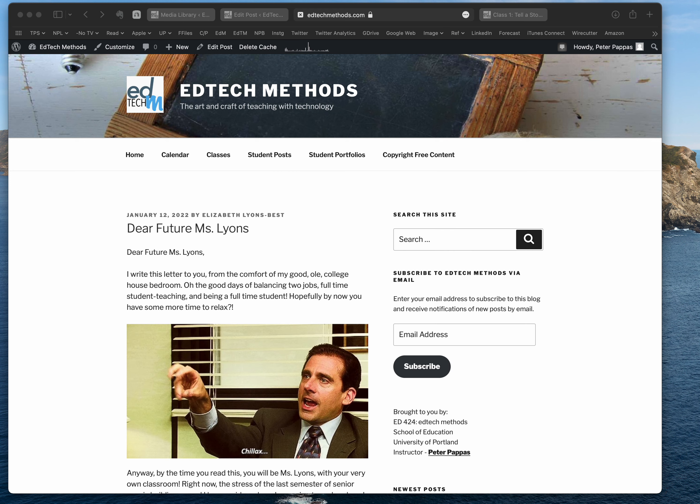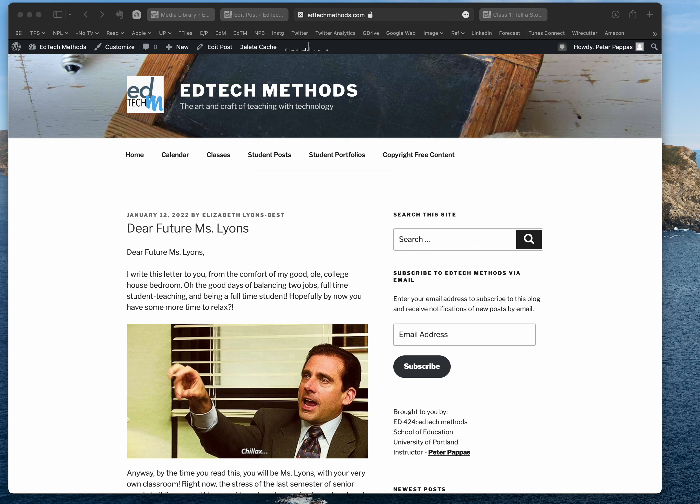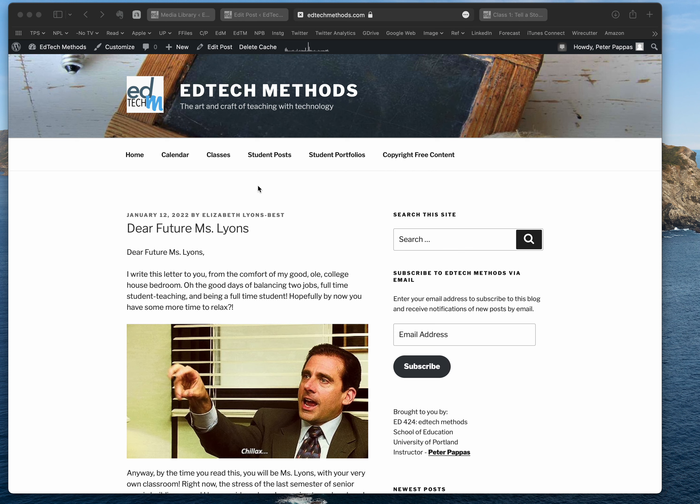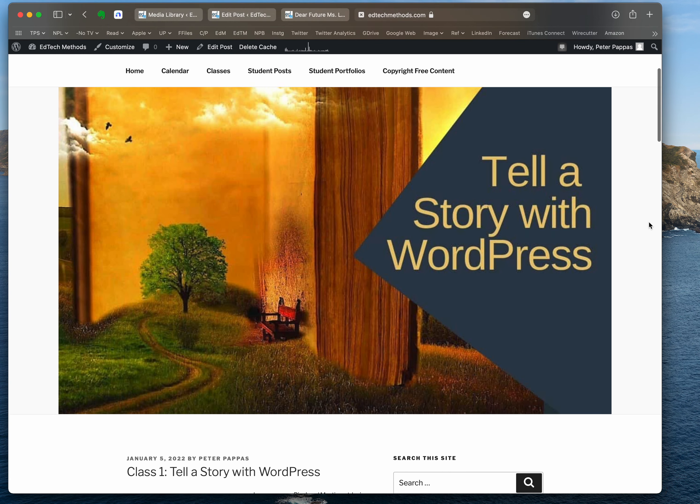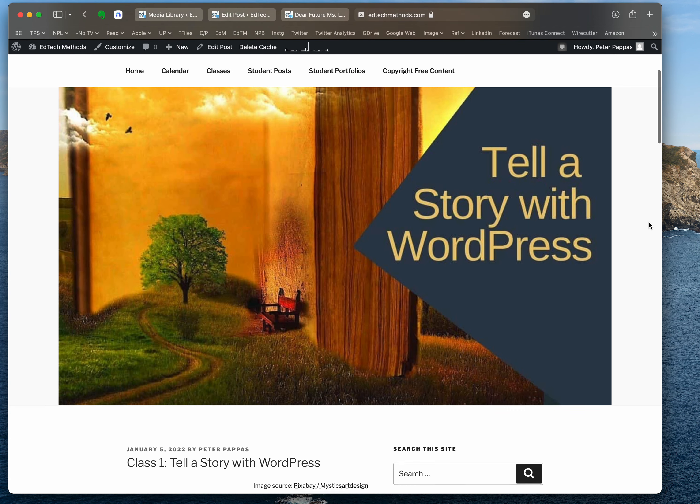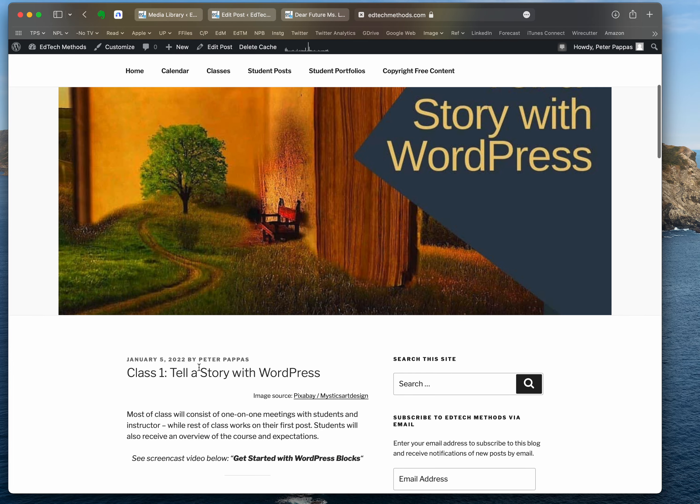This is about featured images, and I'll explain what a featured image is. You'll see this is a post done by Elizabeth. You'll notice the title and her author is here, but there's nothing up above. In contrast, this is a post with a featured image. Notice up above my author connection and the title, you'll see this image here.